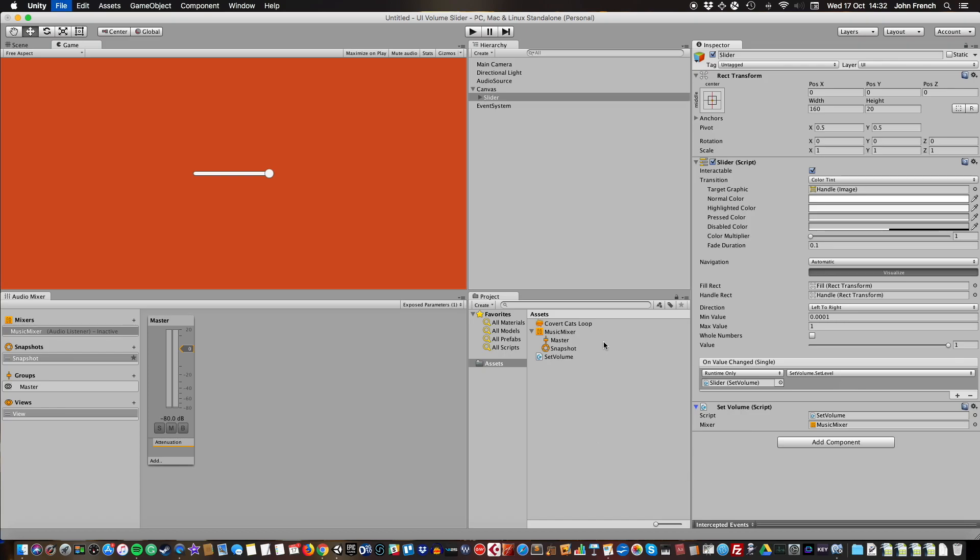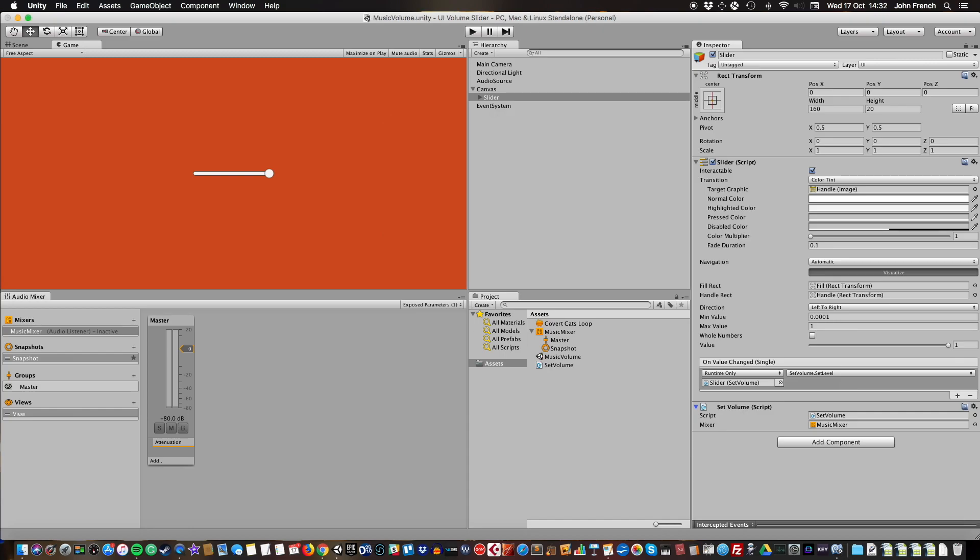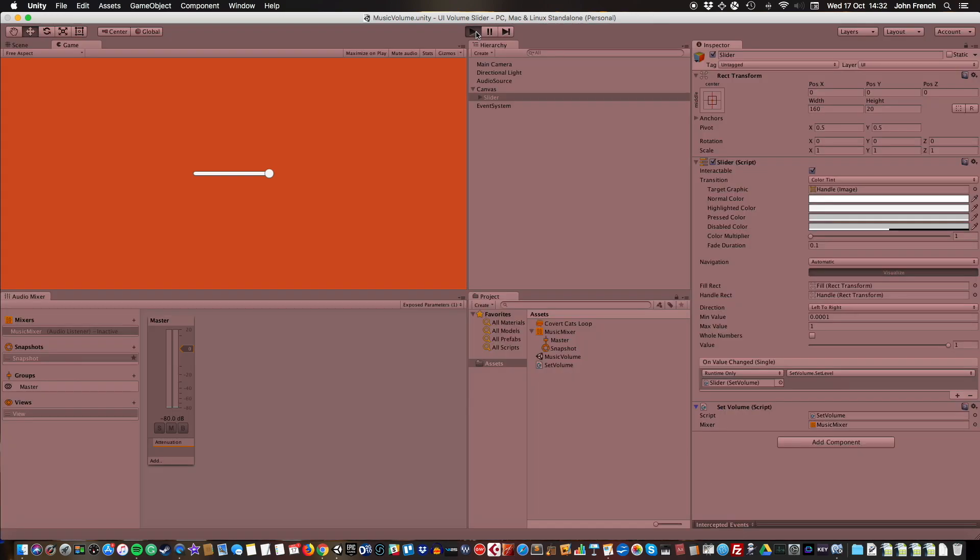Then I'm going to save. There we go and test it.